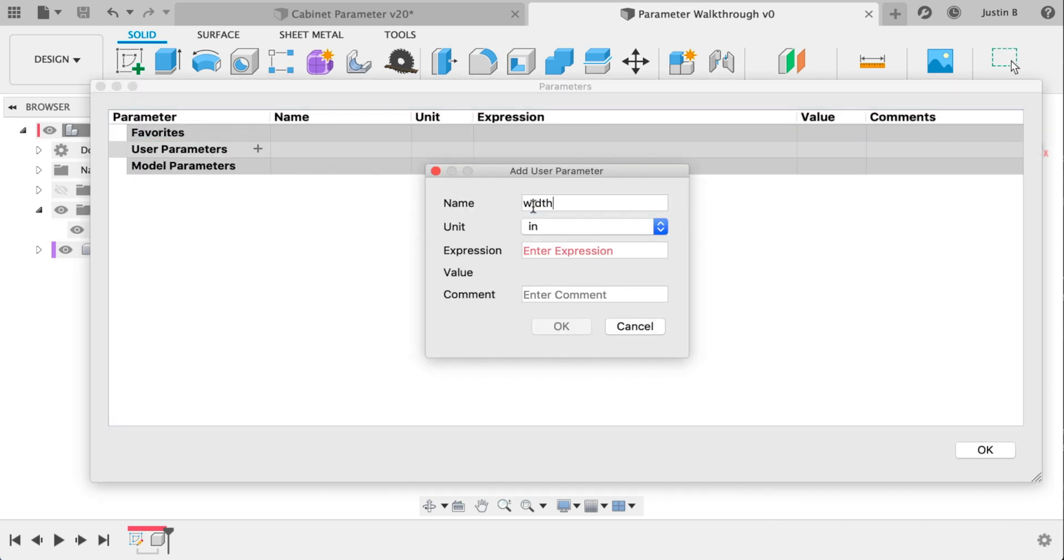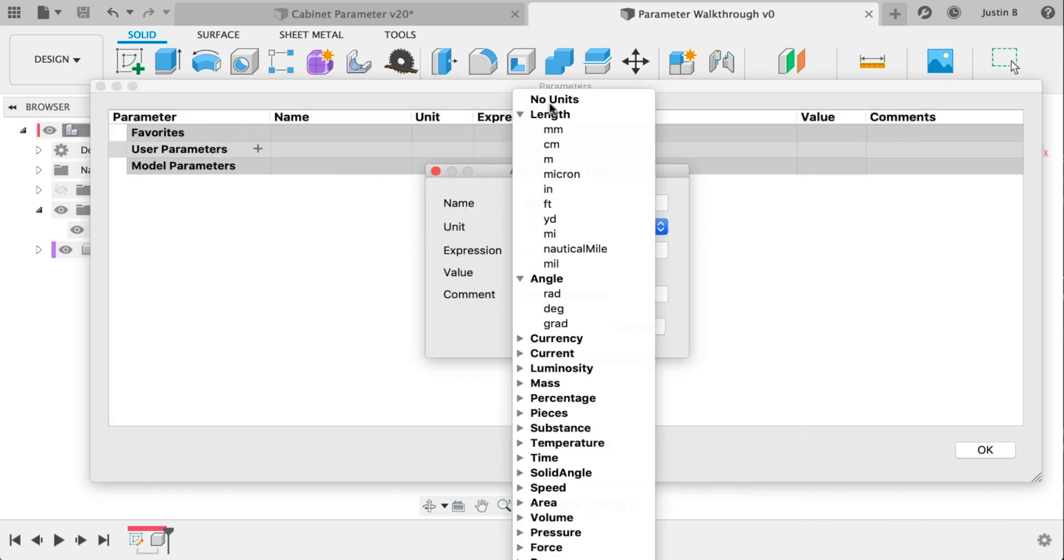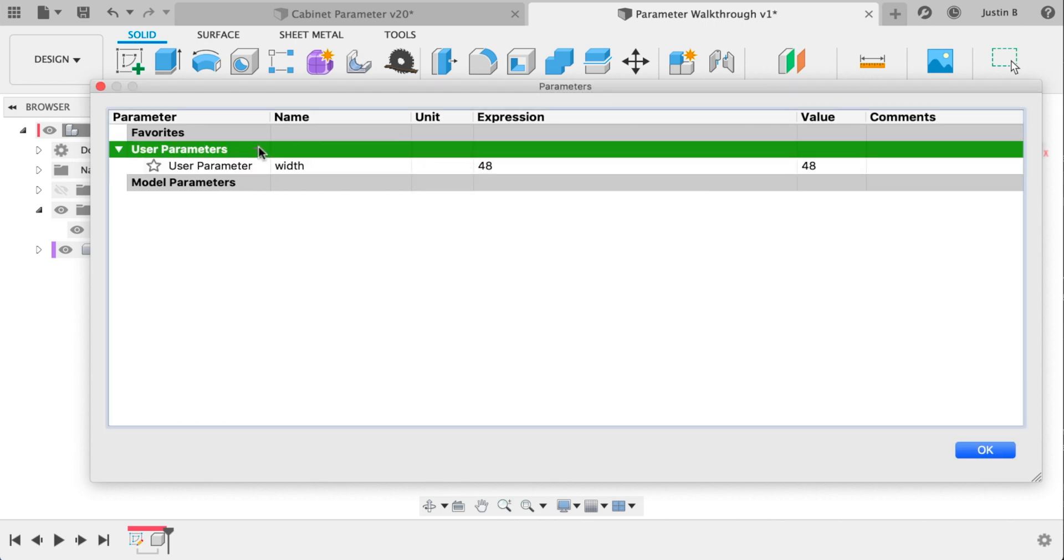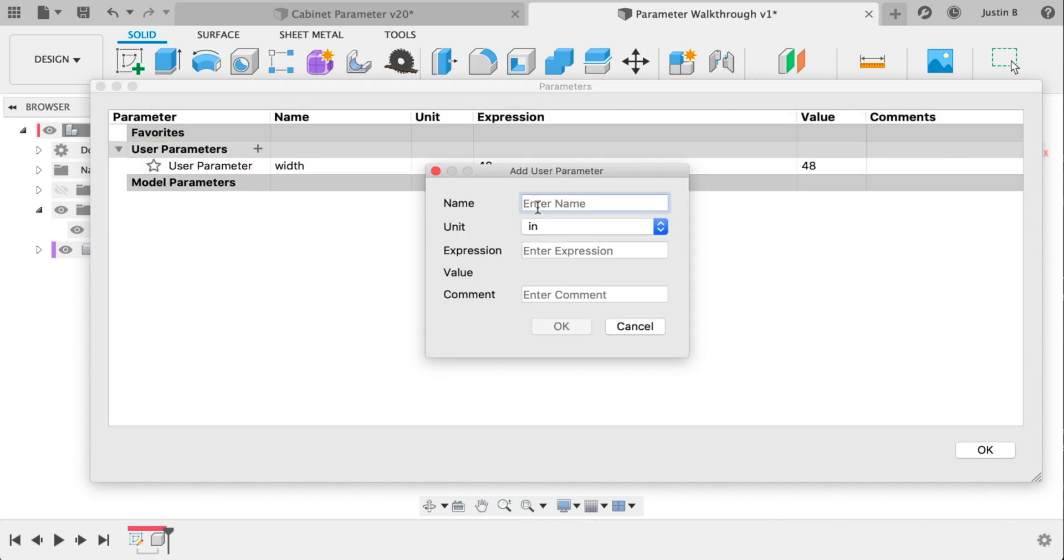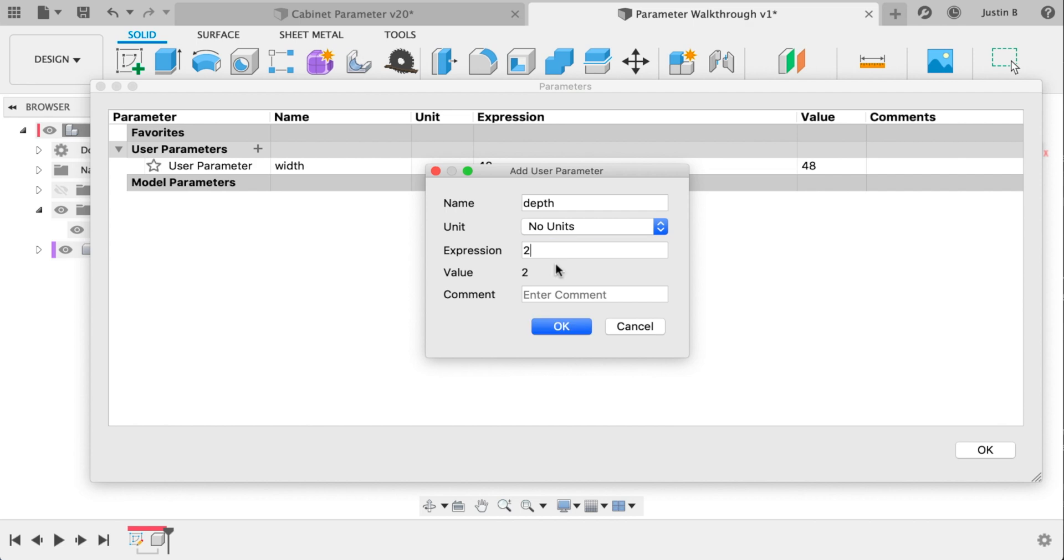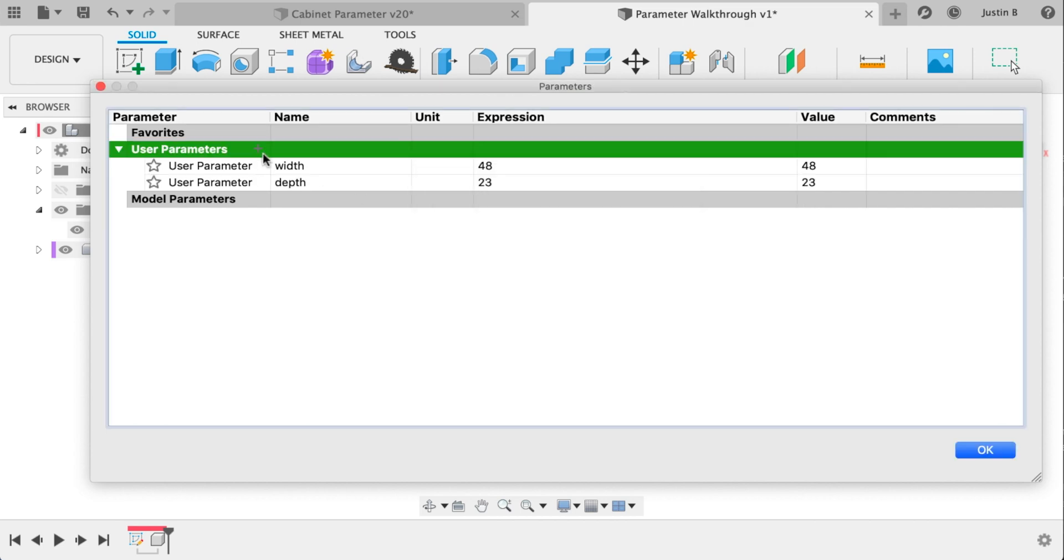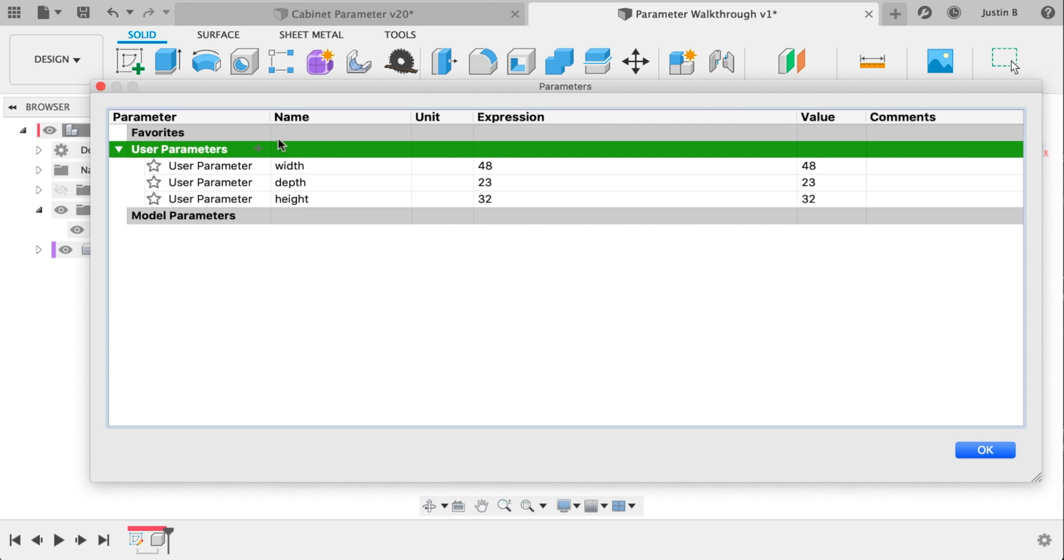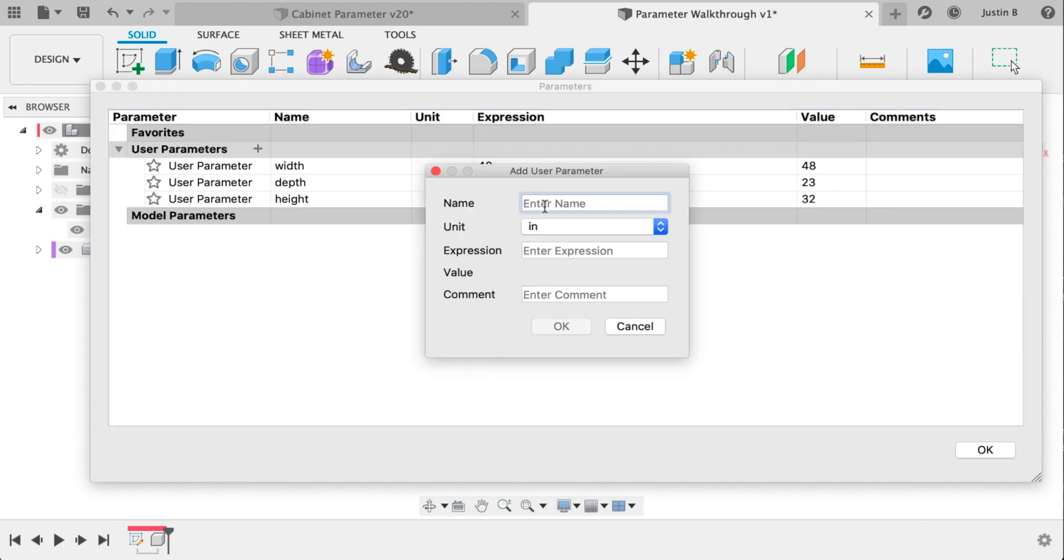And let's jump into the parameters. We want to set our width, something like 48 inches. Depth, and notice no units there. Do 23. Height, 32. Apply, set 0.72.